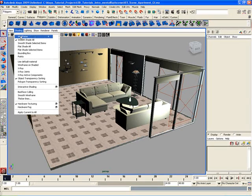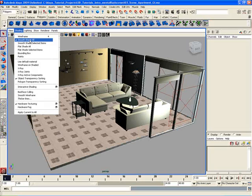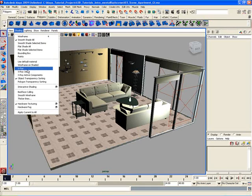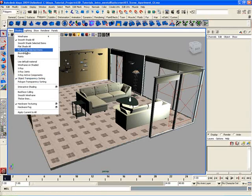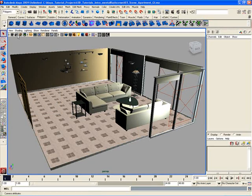For example, if you go to Shading you could switch to a wireframe view, you can switch to Smooth Shade All, which is the mode that I'm using right now, you can also use X-ray mode and a whole host of different options here for controlling the way that you view things inside of your viewport.